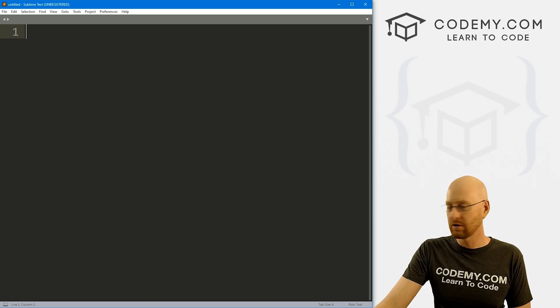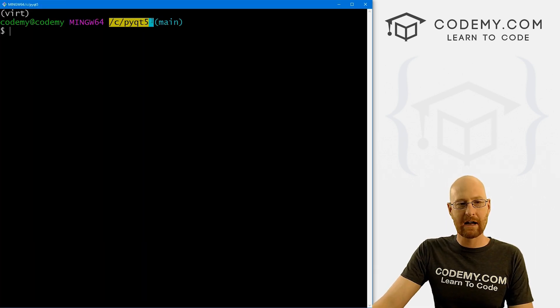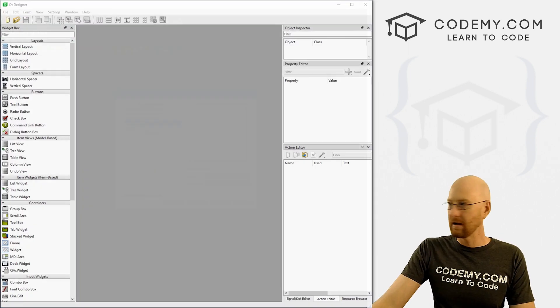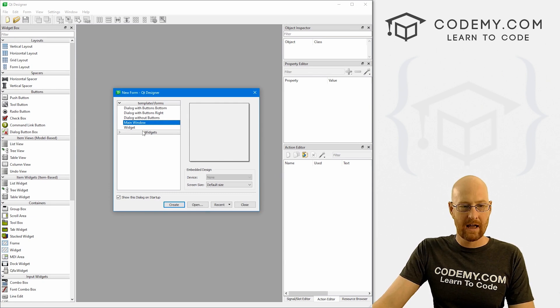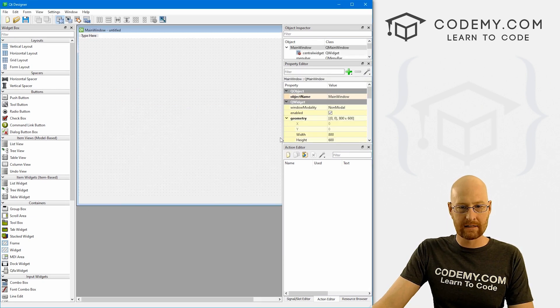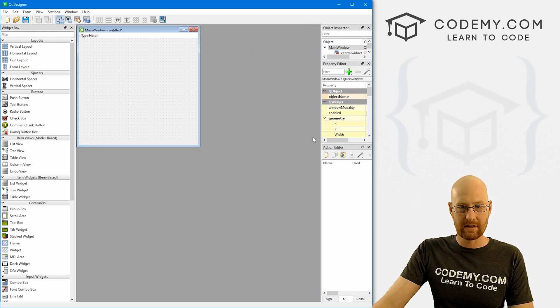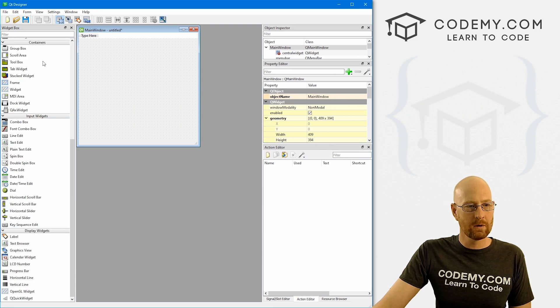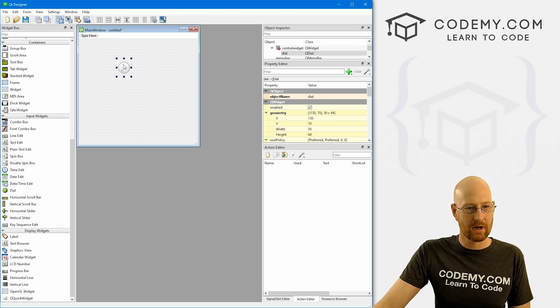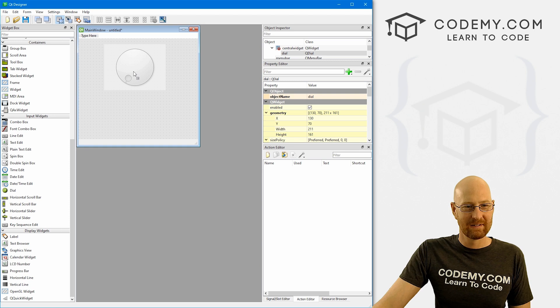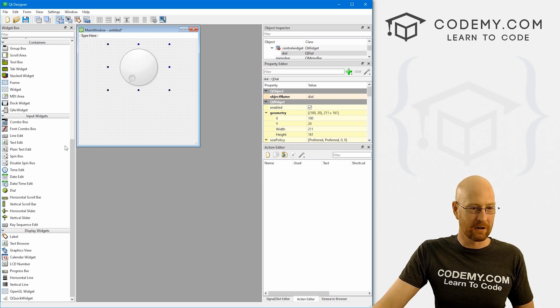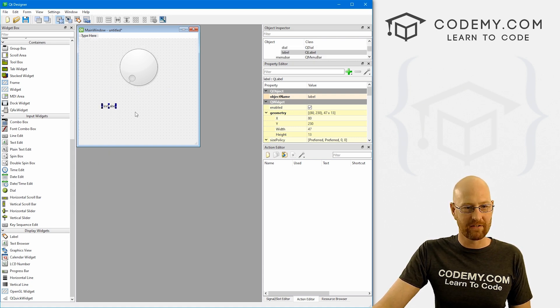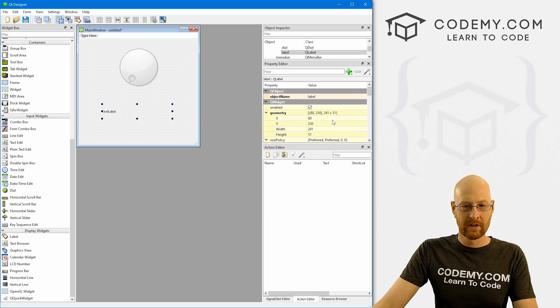So let's head over to our terminal and you see I'm in my C PyQt5 directory. I've got my virtual environment turned on. And let's open the designer. And we've used this many times before. And we want to create a new main window. So let's hit create. And let me kind of resize some of this stuff. So let's come down here to the input widgets and look through here and we see dial right here. So I'm just going to drag and drop this thing. And you can see by default, it's very small. So I'm going to make this a little bit bigger. Try and center this a bit.